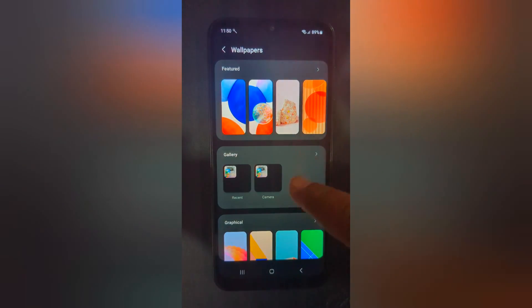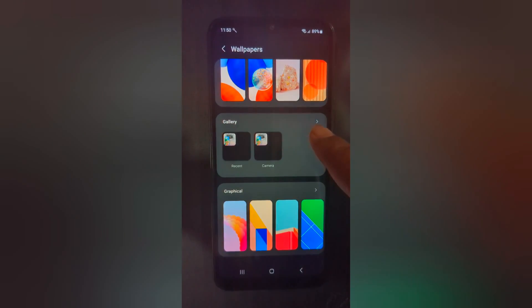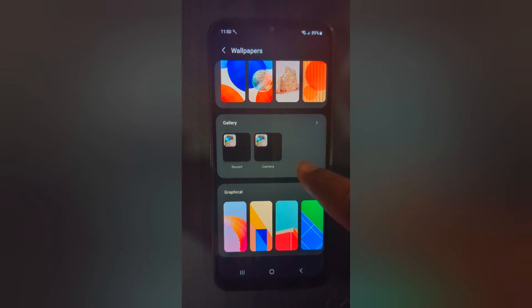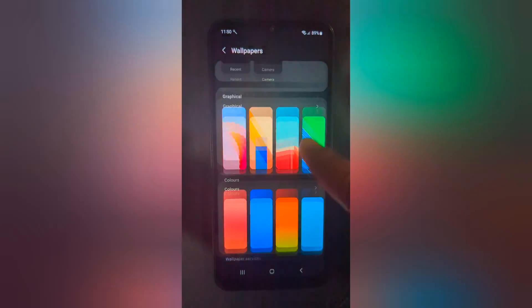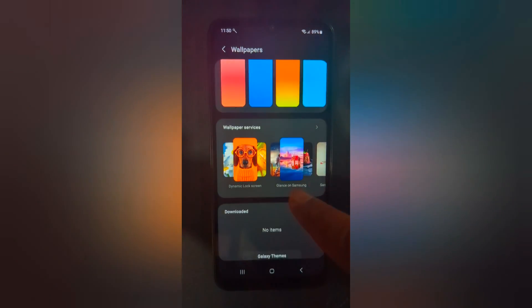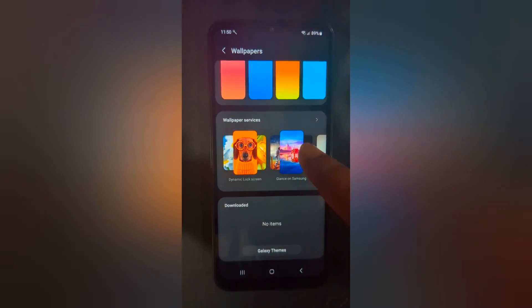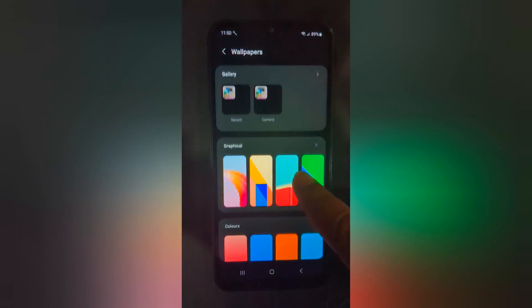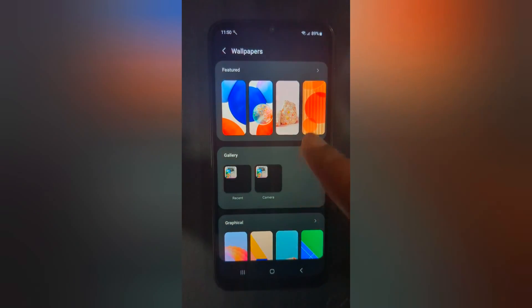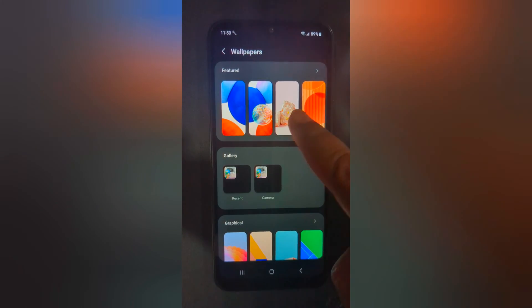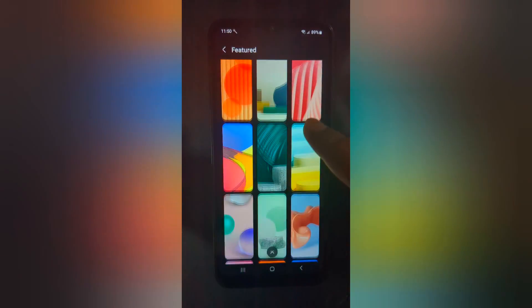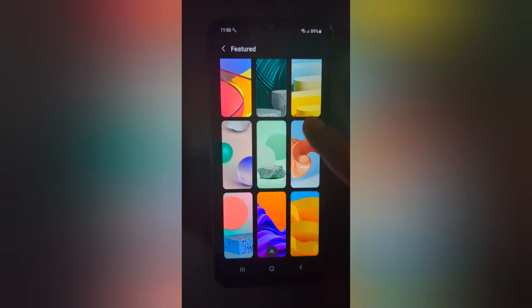Here you can see featured wallpapers, your phone gallery wallpaper, graphical, colors, and other categories. Select any wallpaper — tap on Featured, then select the wallpaper you want.